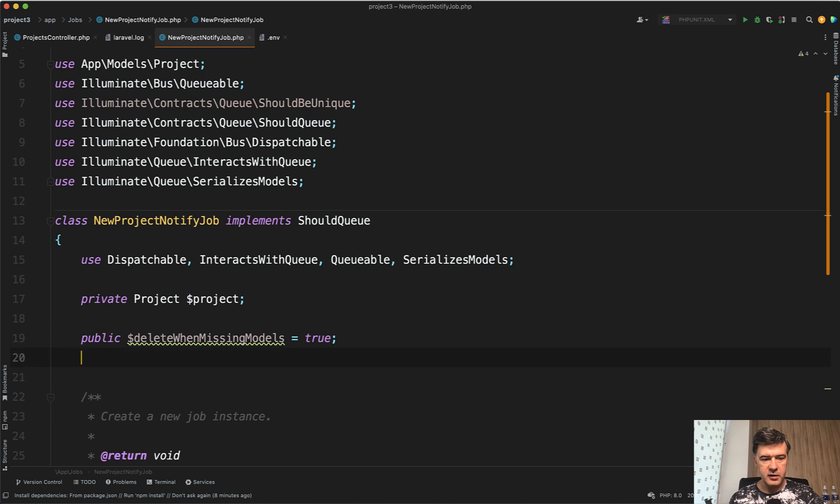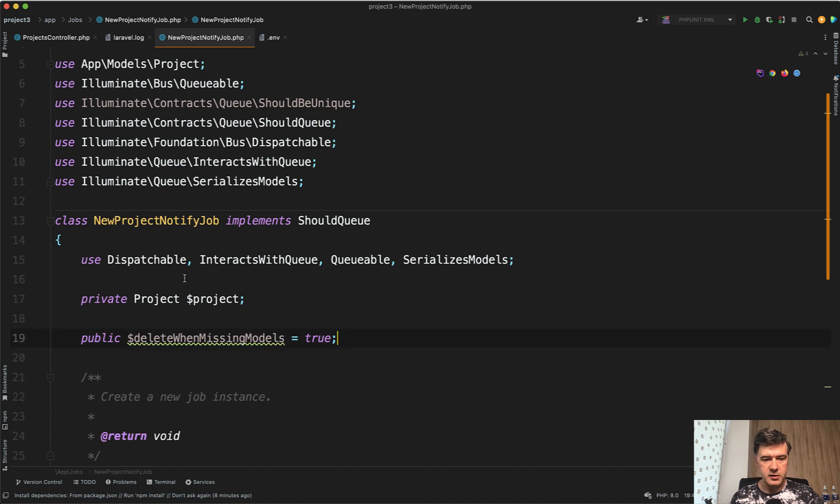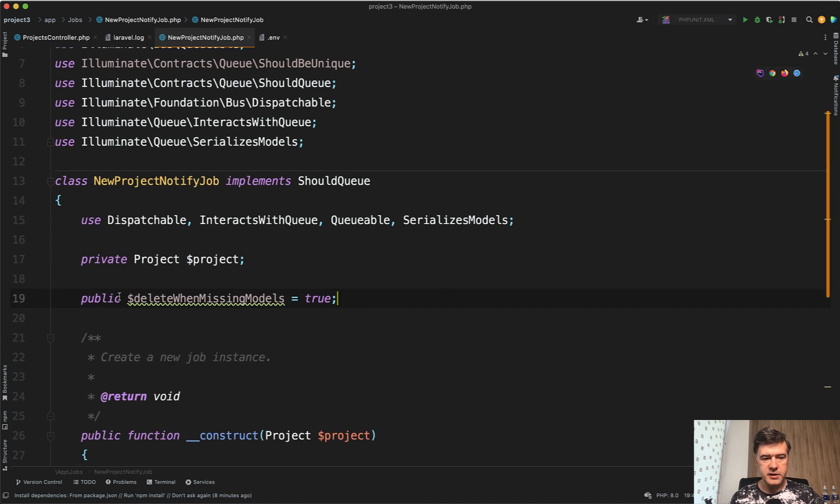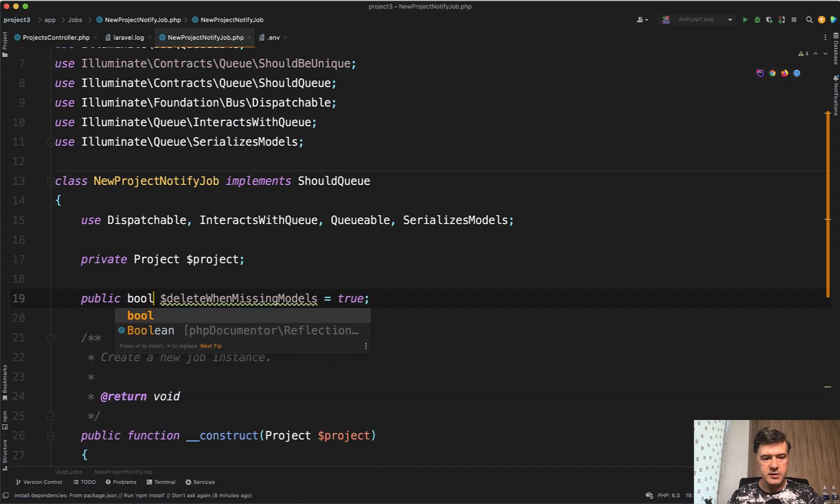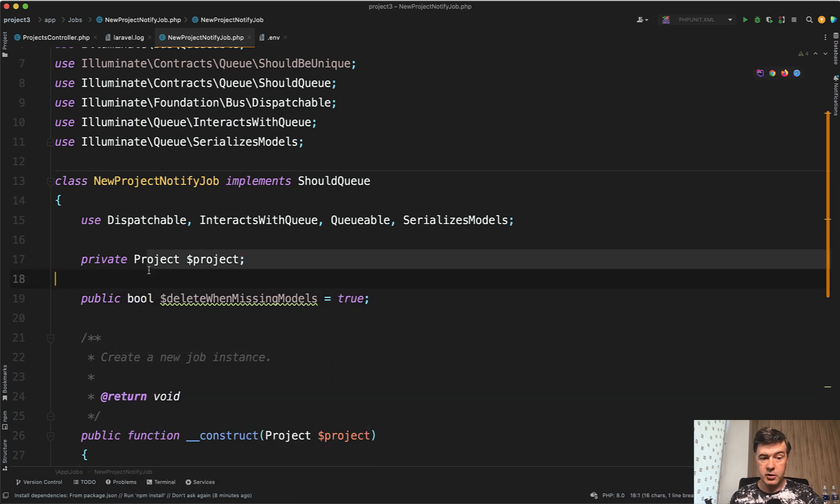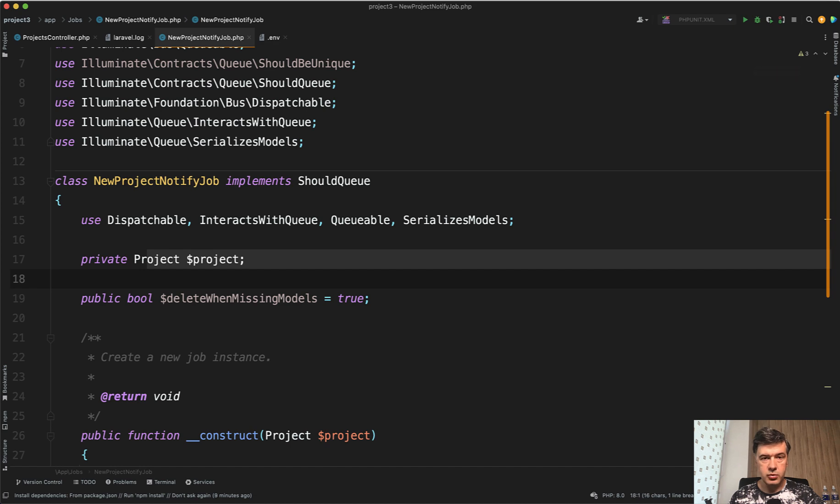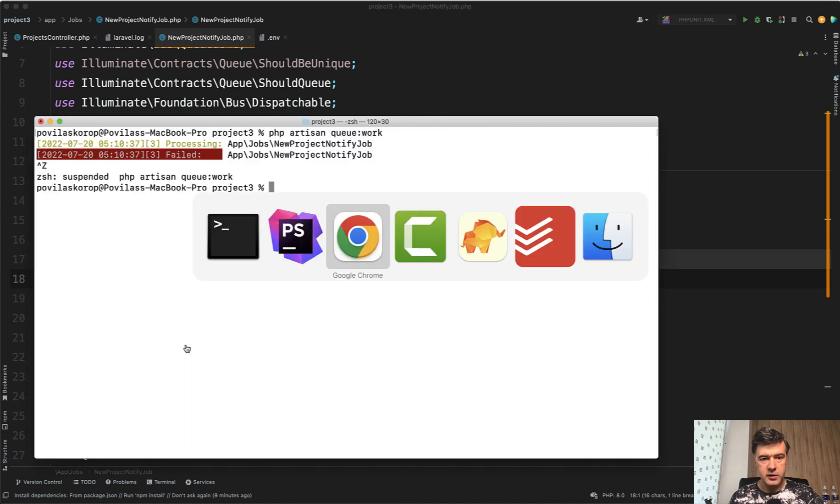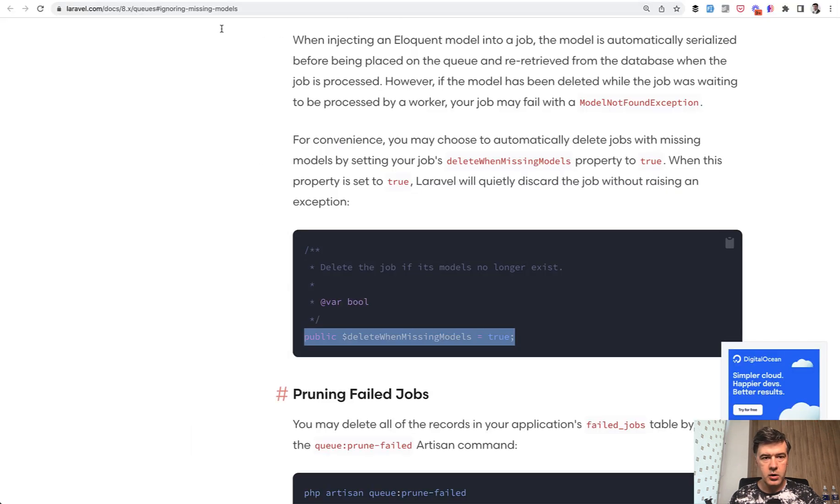Why is it underlined? Property type. Let's continue the good habits of defining everything. So delete when missing models true. Let's try again. Let's quit the queue work.